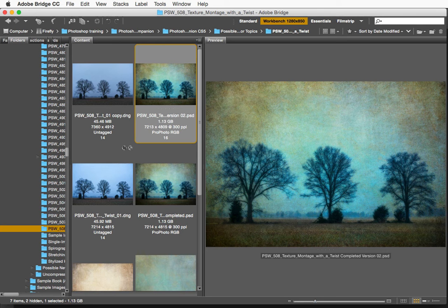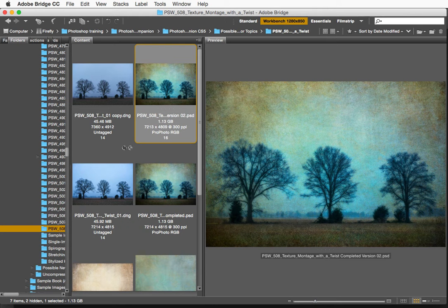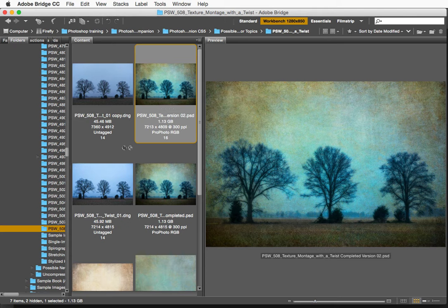Hello friends, this is the Photoshop Workbench, I'm Mark Johnson, thanks for being here. In today's tutorial,